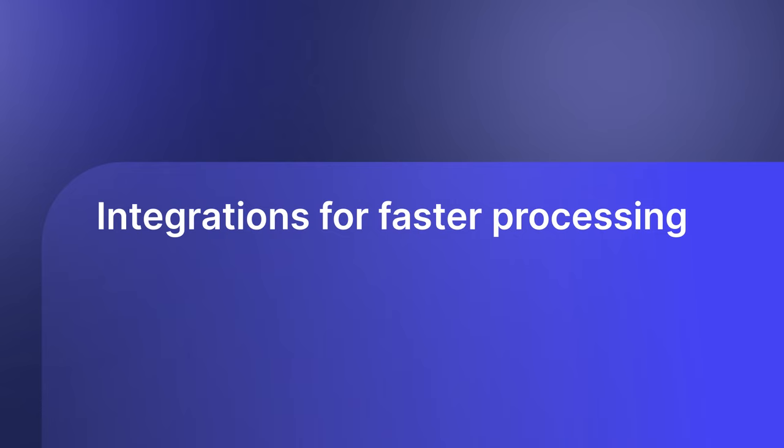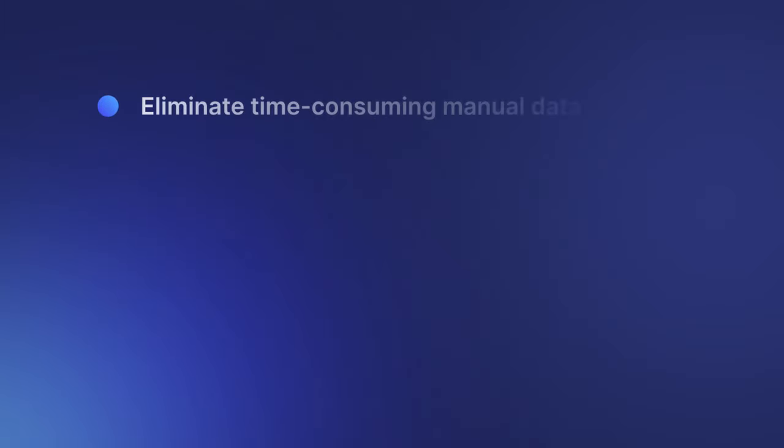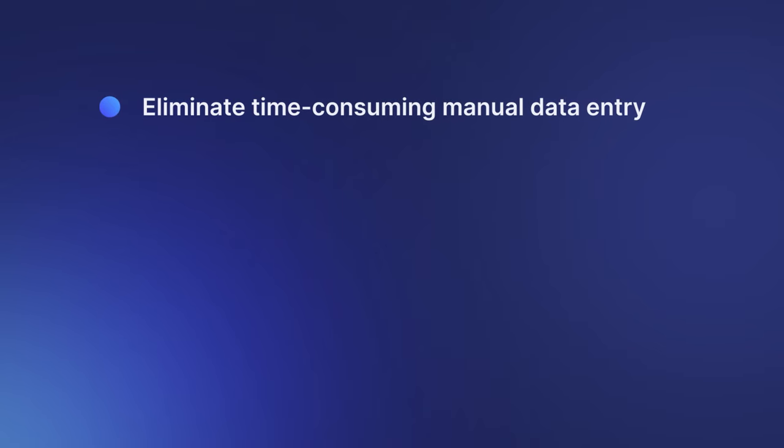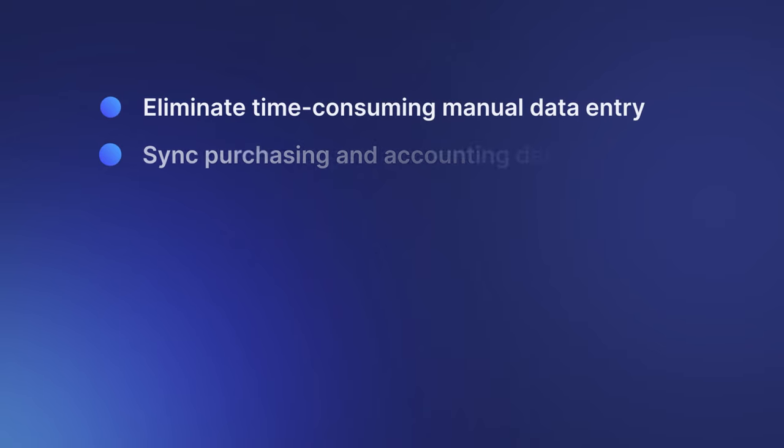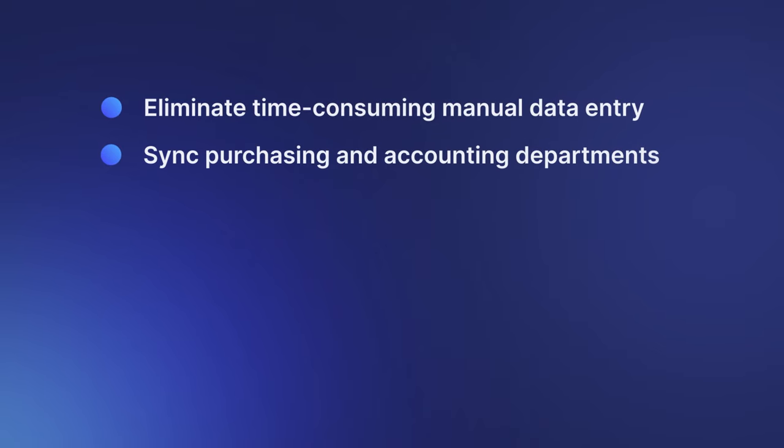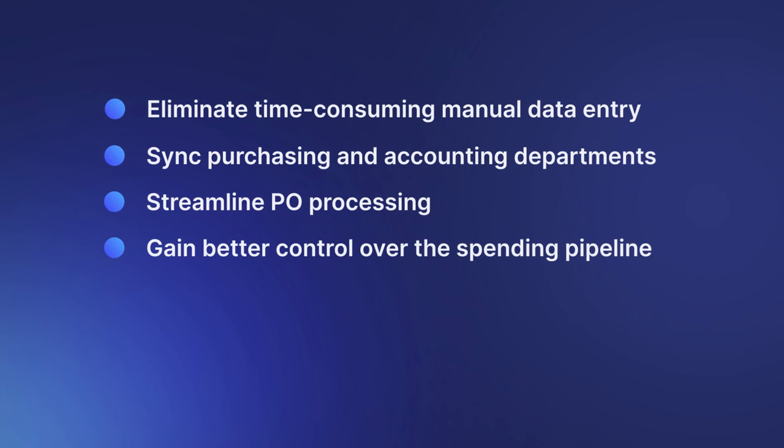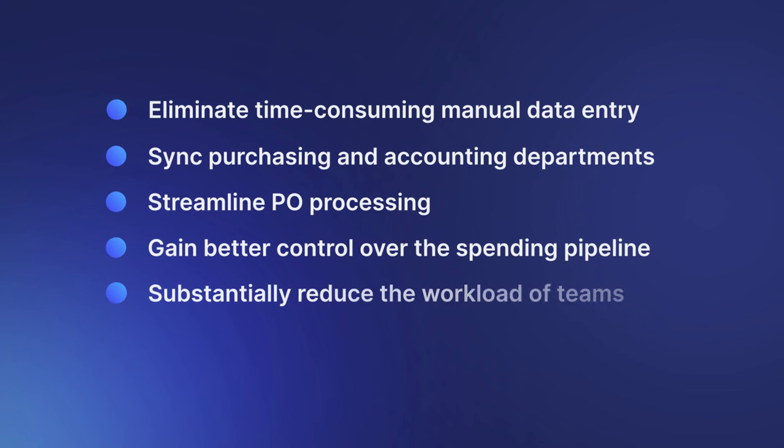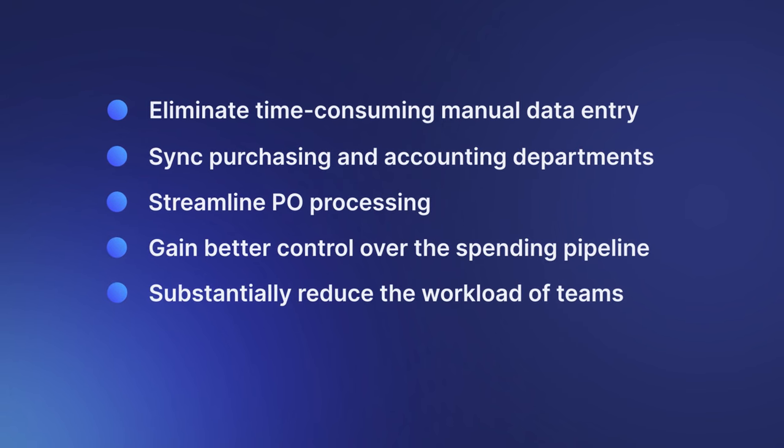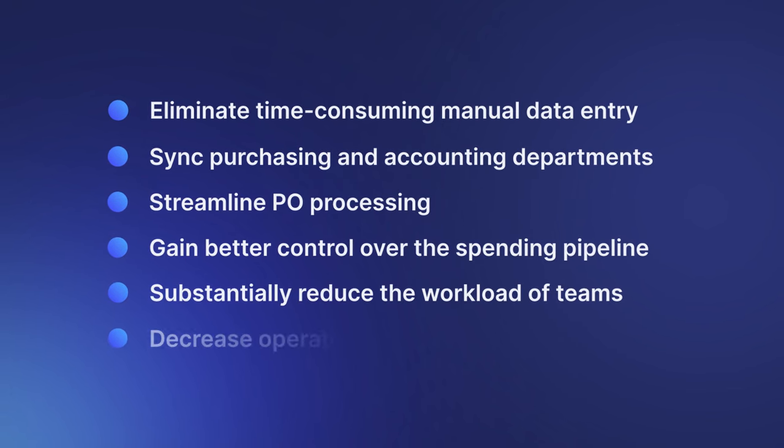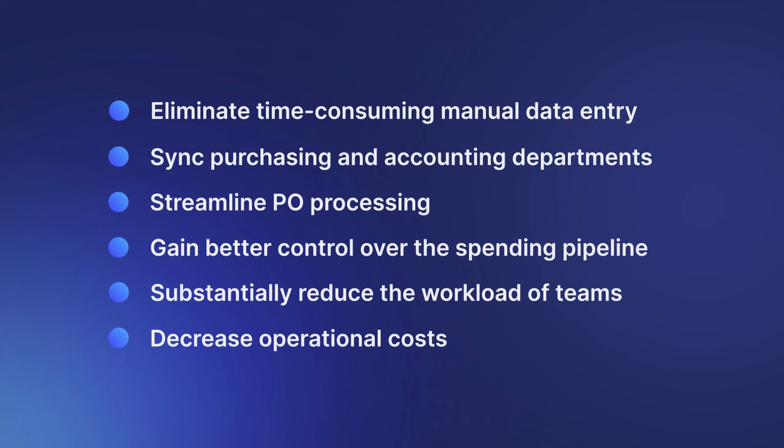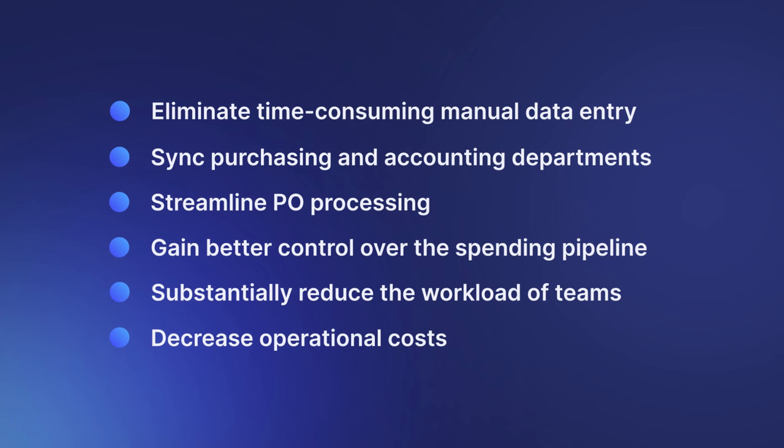Another important feature to look out for is integration with other procurement-adjacent platforms. A PO management tool that directly integrates with, for instance, your current accounting software or ERP systems, is a boon to your purchasing process. Integrated software solutions allow you to eliminate time-consuming manual entry, sync purchasing and accounting departments, streamline PO processing, gain better control over the spending pipeline, substantially reduce the workload of teams, and decrease operational costs.